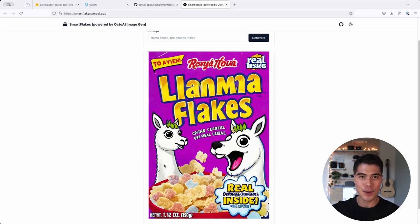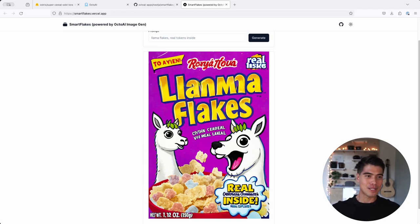So that concludes our episode on LoRa customization. We showed you how to use it in this text-to-image use case. And in the next episode, we're going to show you how you can use LoRas with image-to-image in Stable Diffusion XL in order to achieve really interesting artistic effects. So stay tuned for the next video.